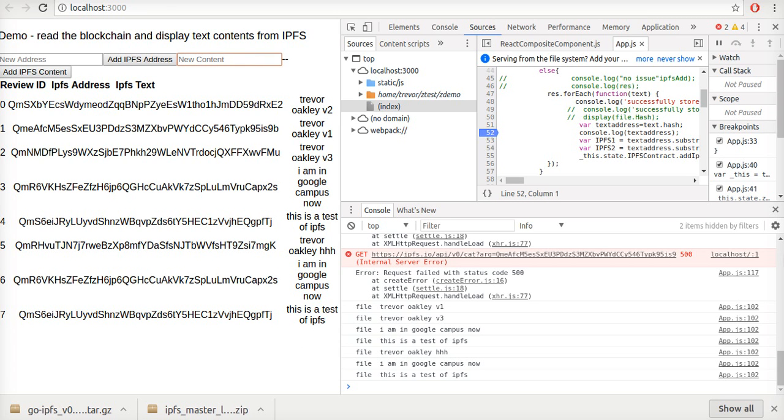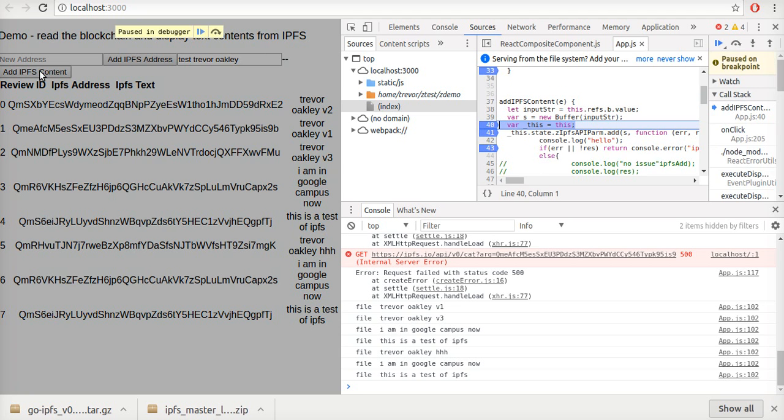And if I put in a new test here, okay, and then I add this content.